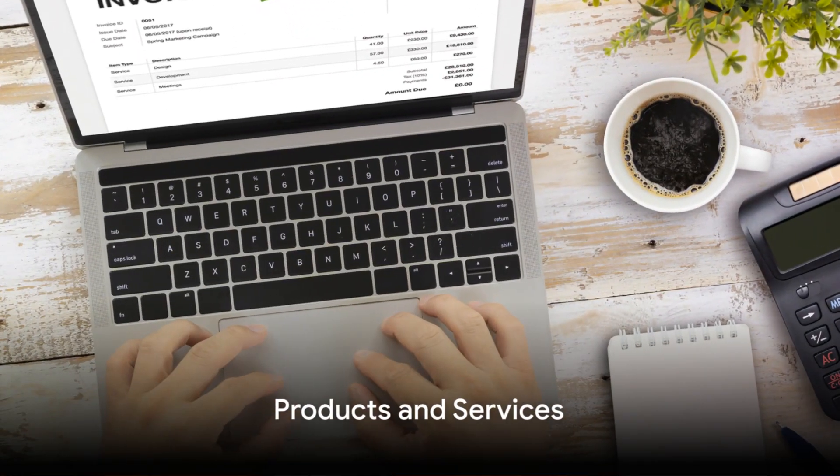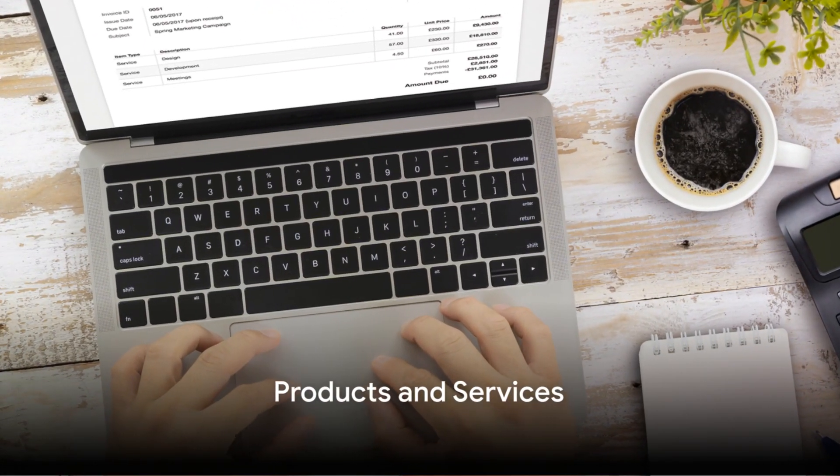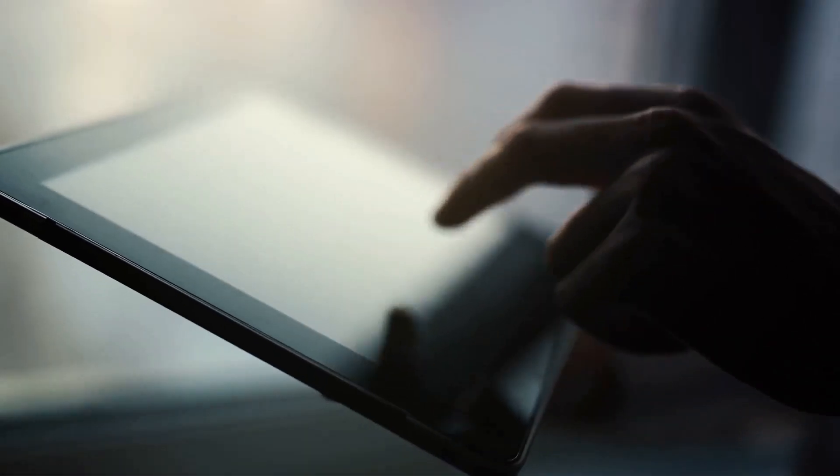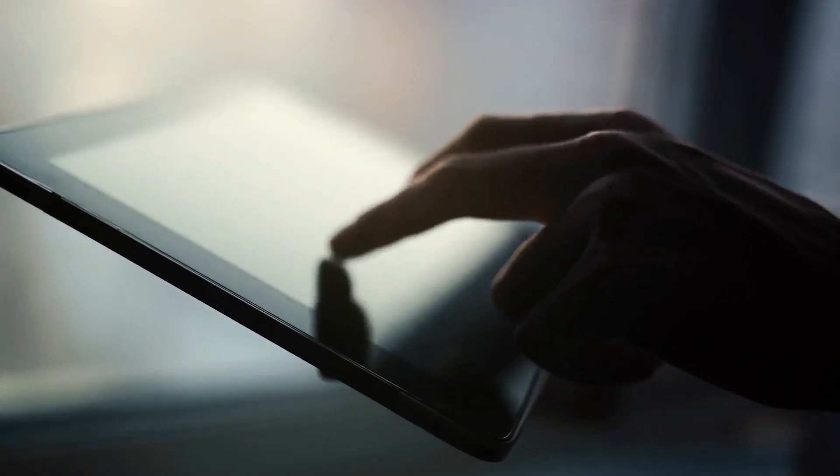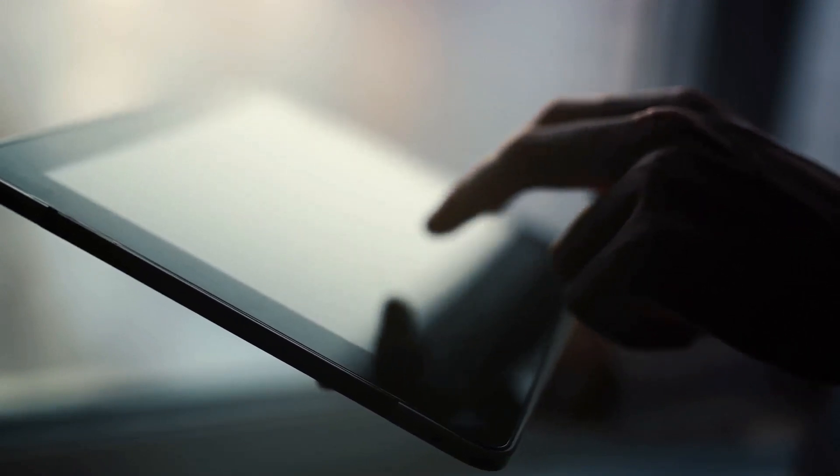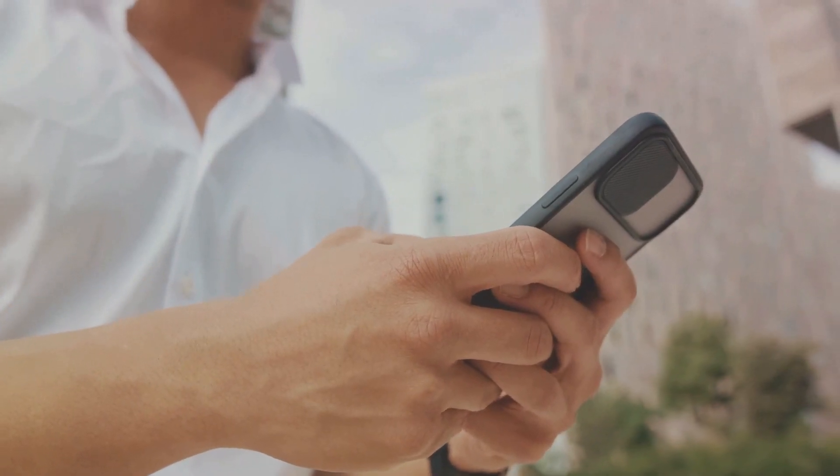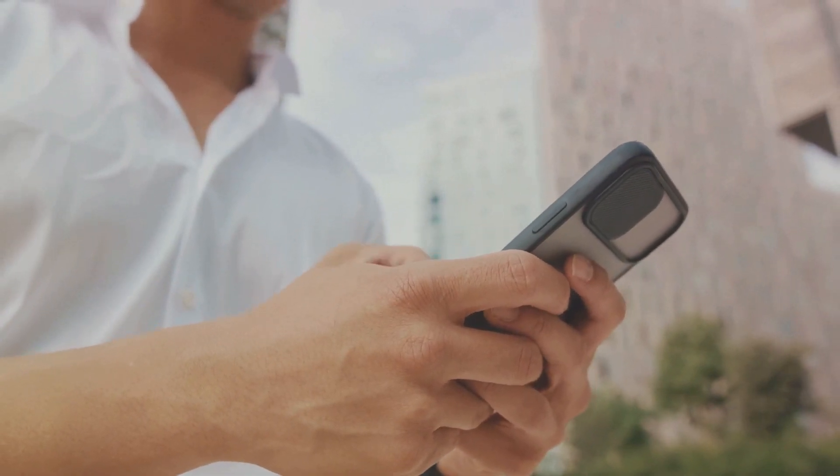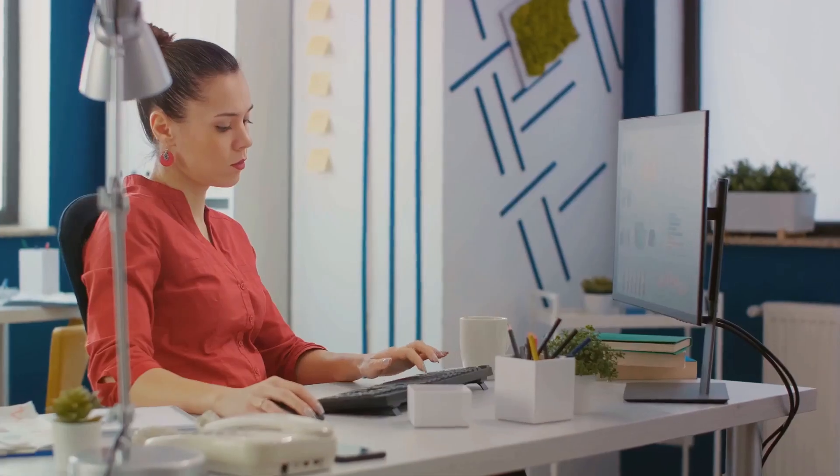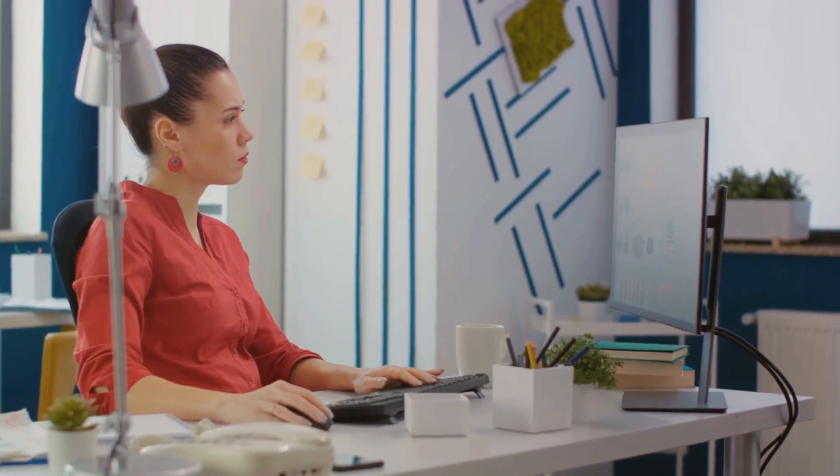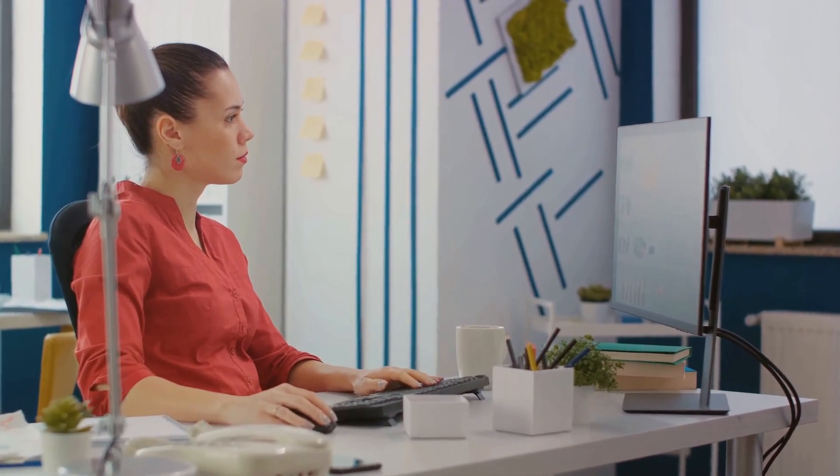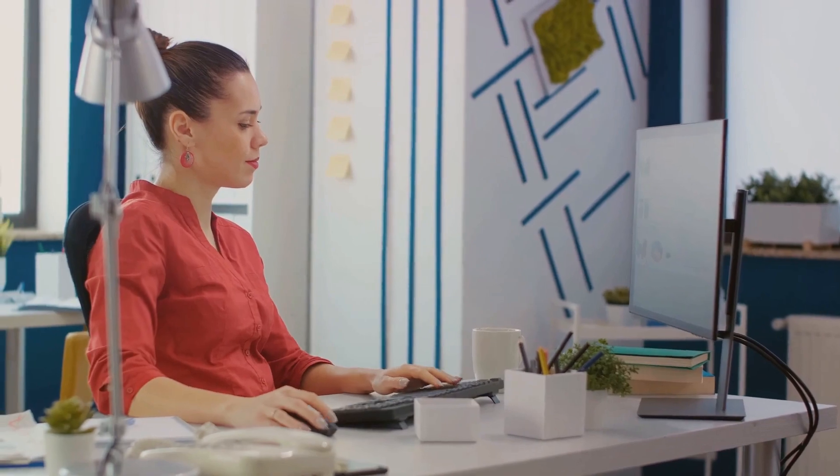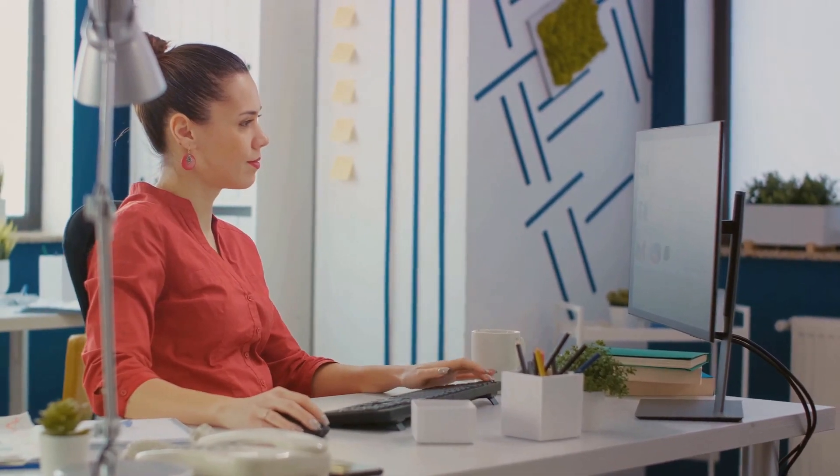Next, you need to set up your products and services. In the Lists menu, select Item List. Here, you can add the products or services your business offers. This is crucial because it affects your sales receipts, invoices, and inventory tracking.